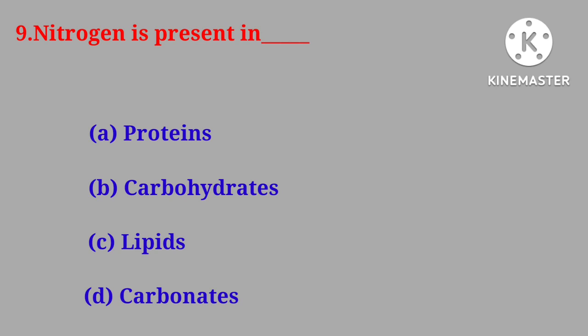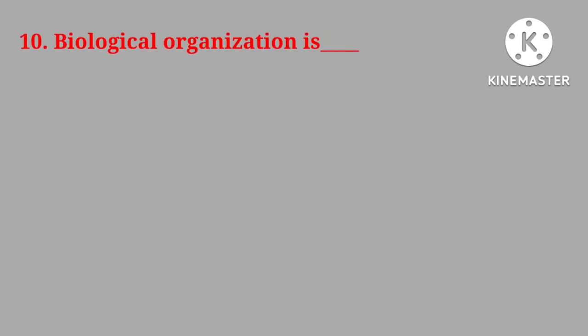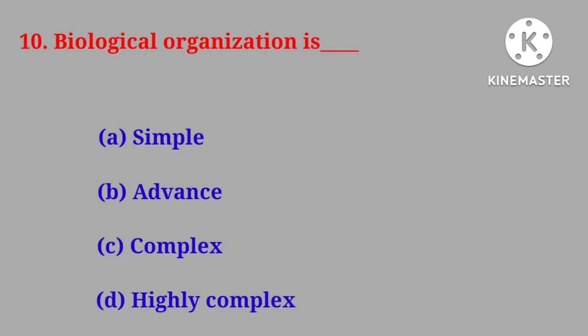Correct answer is proteins. Question number ten. Biological organization is simple, advanced, complex, highly complex.